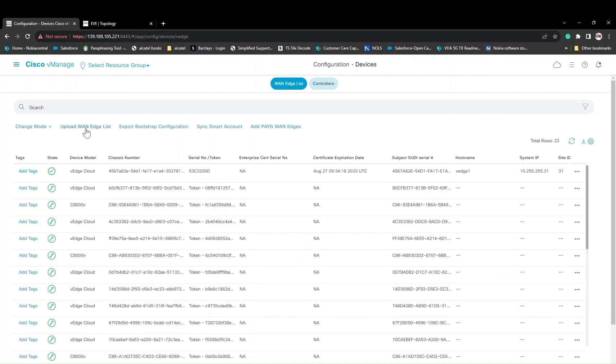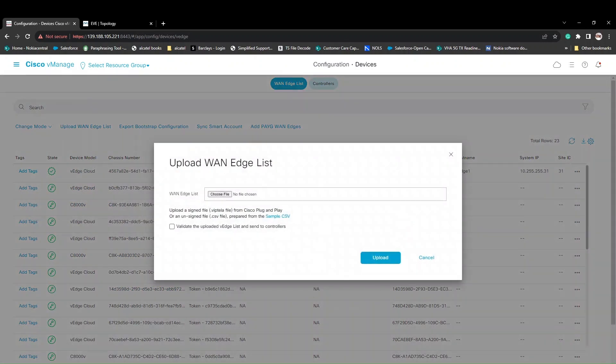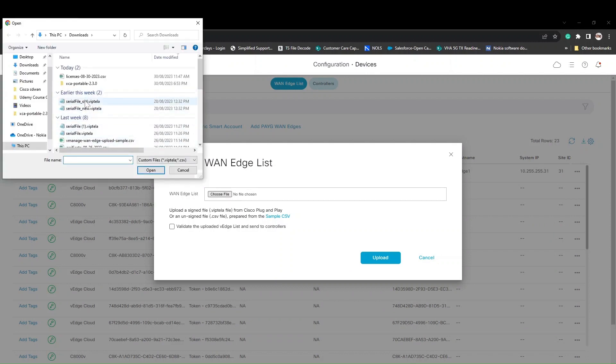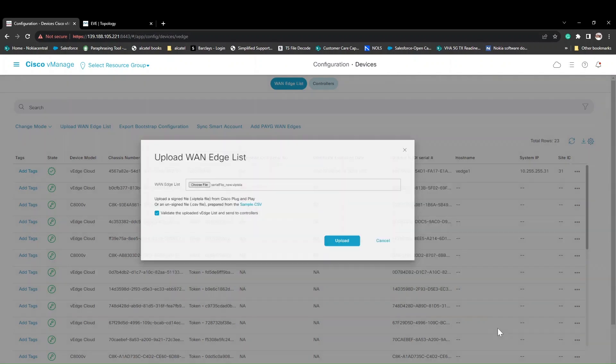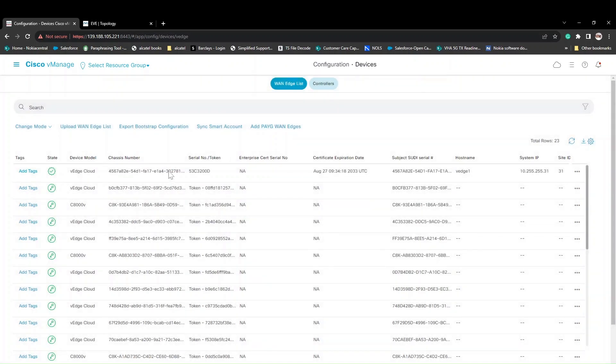Now what you have to do is click here, go to configuration, then click on devices. You have an option to upload the vEdge list. Click here and you can choose your file. This is the file that I downloaded from the Cisco website.